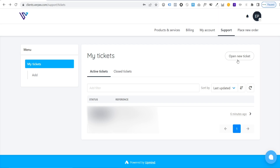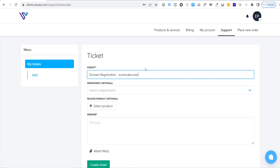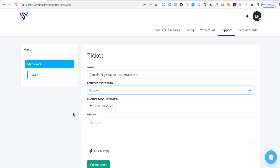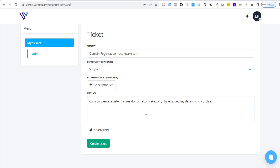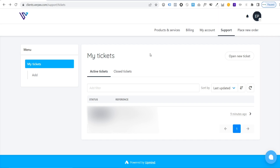Click 'Support', then 'Open a New Ticket'. For the subject enter 'domain registration', enter your domain name, select the Support department, and in the message say 'Can you please register my free domain' followed by your domain name, and mention you've added your details to your profile. Click 'Create Ticket'. Wait around 10 to 20 minutes for Verpex to register the domain — you'll receive a confirmation email when it's done.